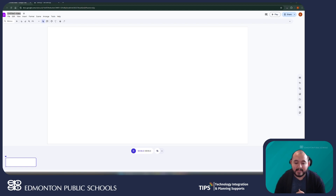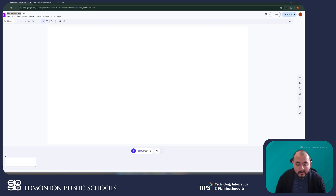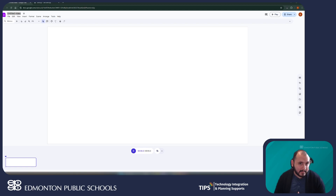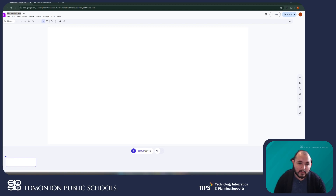Videos created through Google Vids are saved directly to Google Drive. I can access them on any computer where I'm logged in with my Edmonton Public Schools email, and staff and students can also collaborate on these videos at the same time.